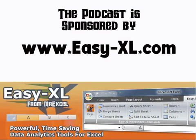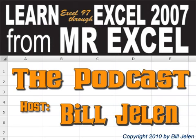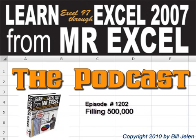The MrExcel podcast is brought to you by Easy-XL. Hey, all right, welcome back, it's another MrExcel netcast. I'm Bill Jelen. Been on the road for a while, I got a lot of good tips and tricks.